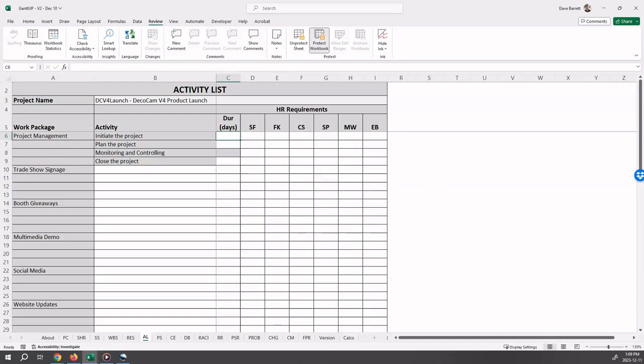Notice that project management plus each of the work packages previously defined in the WBS are listed in the first column. Each of the resources that were previously defined in the resource information sheet are listed under HR requirements with their short names.